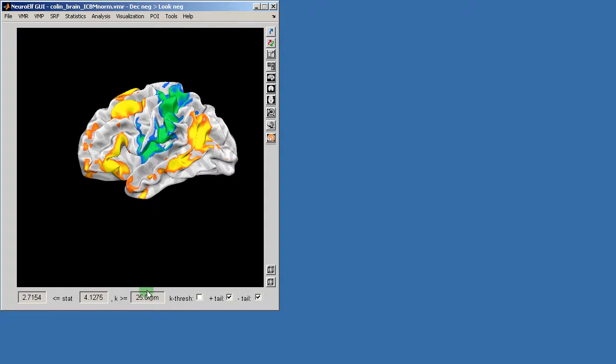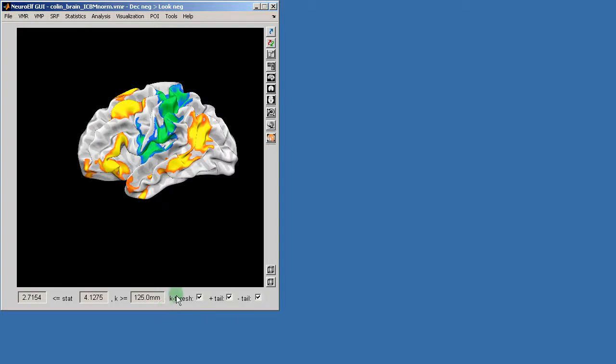Next I will apply the clusters threshold and I will set a relatively large cluster size so that I really only see clusters that I'm interested in.